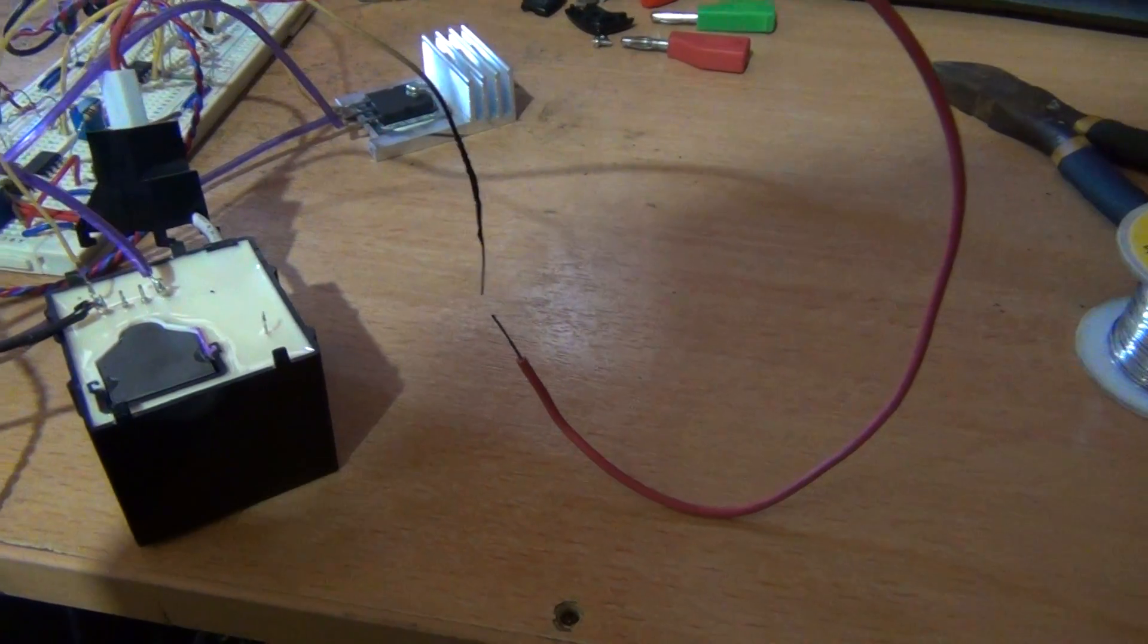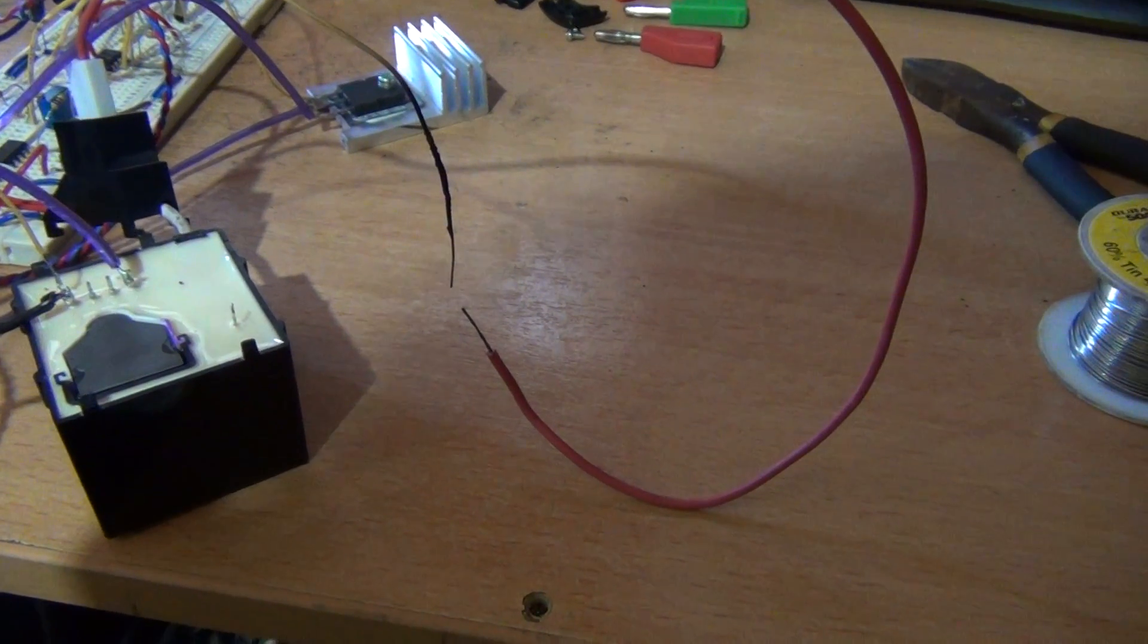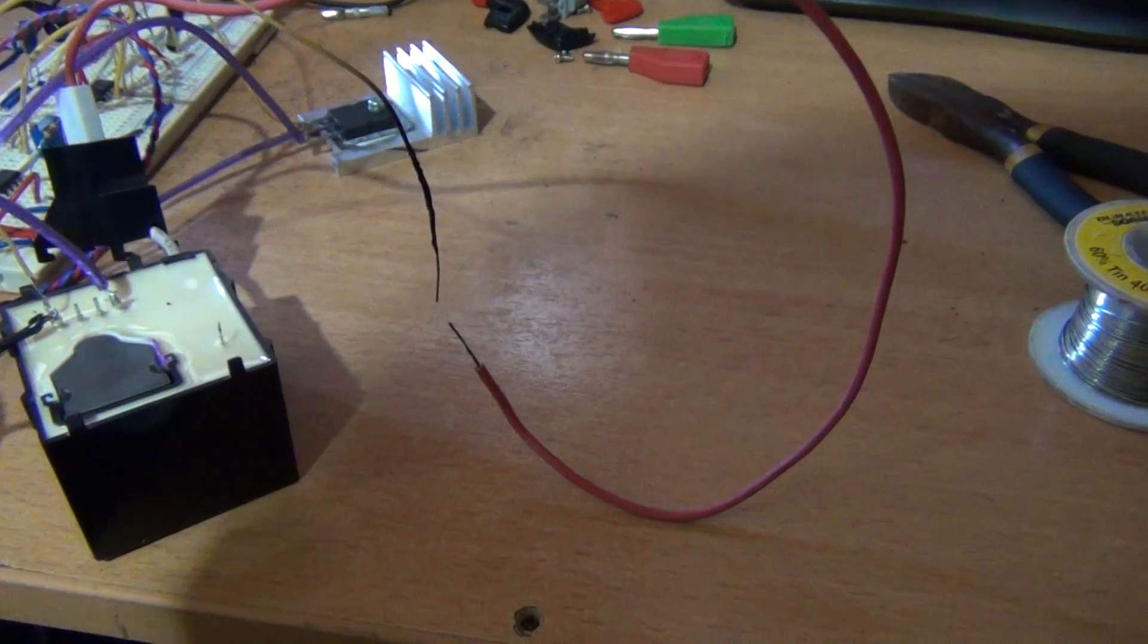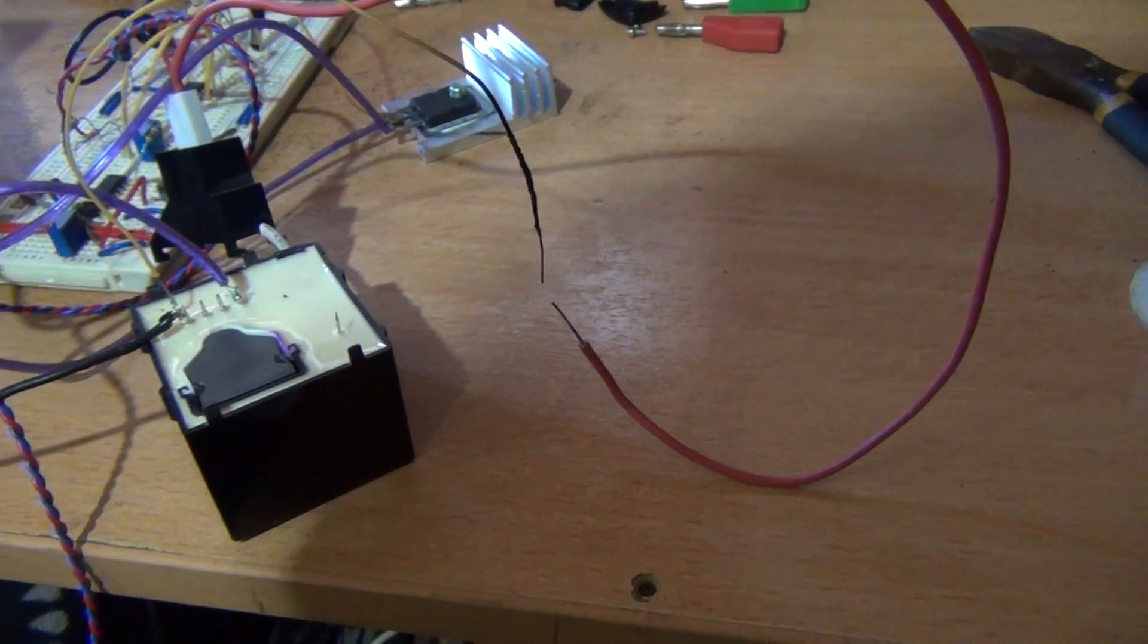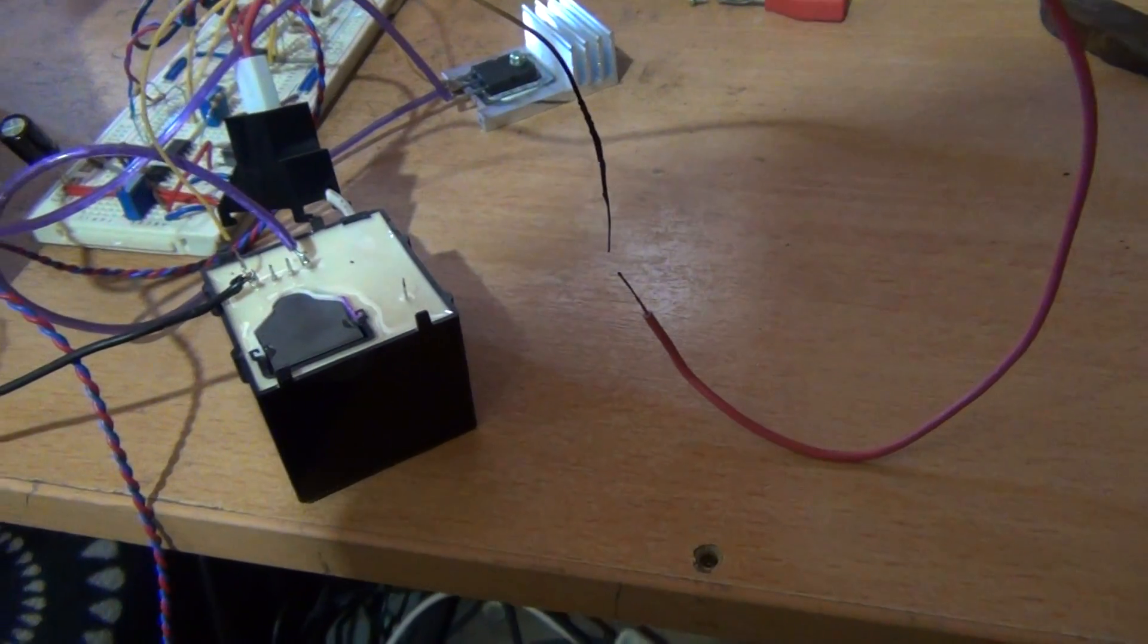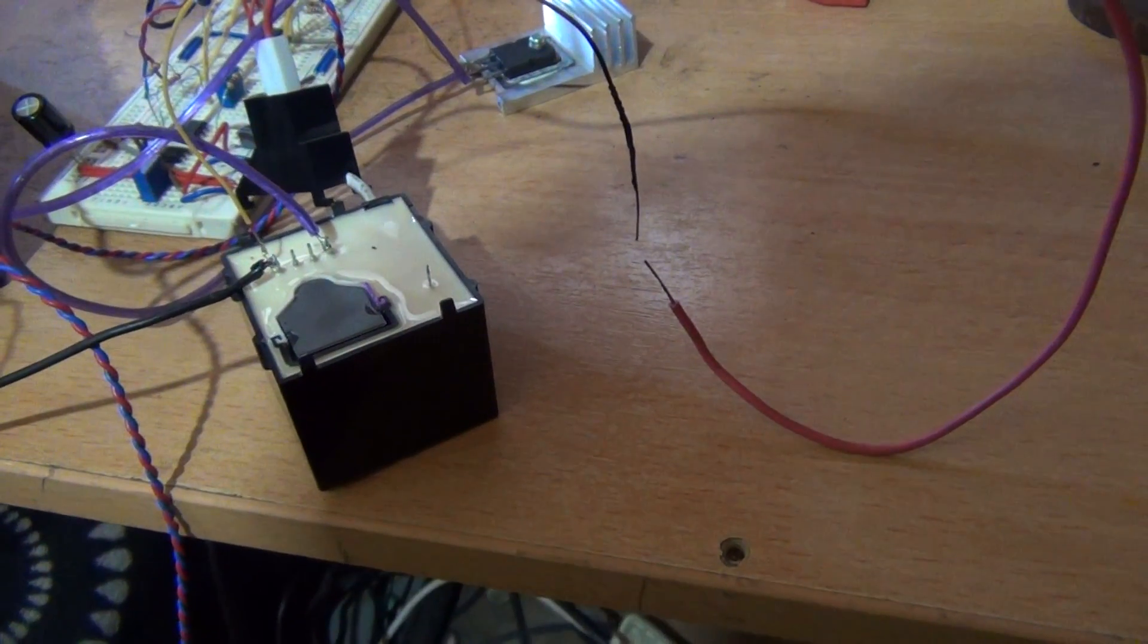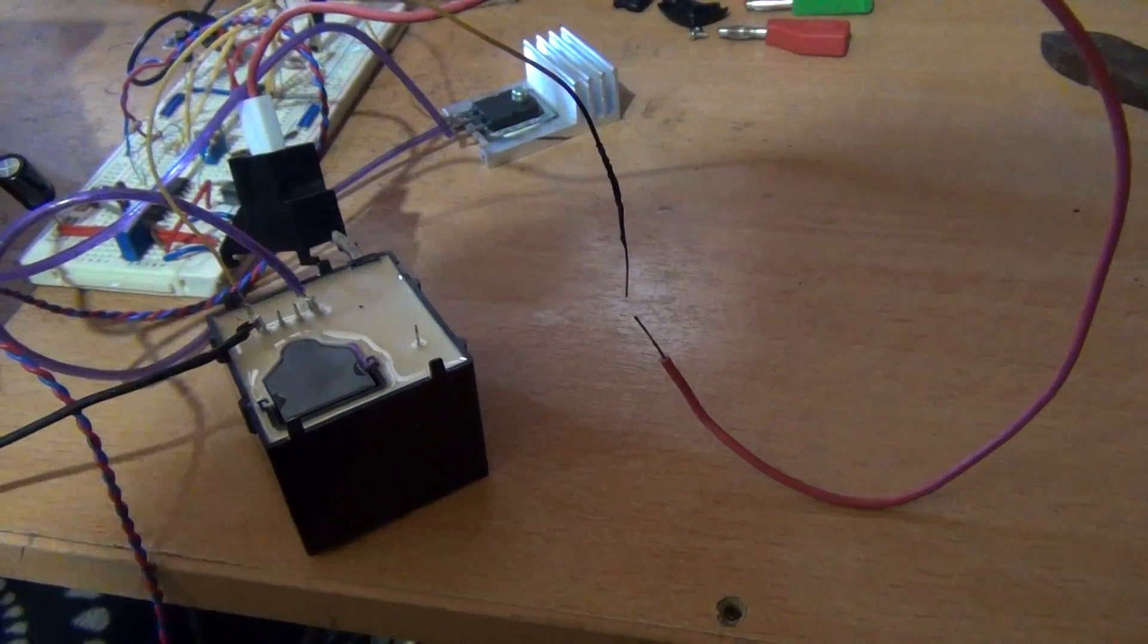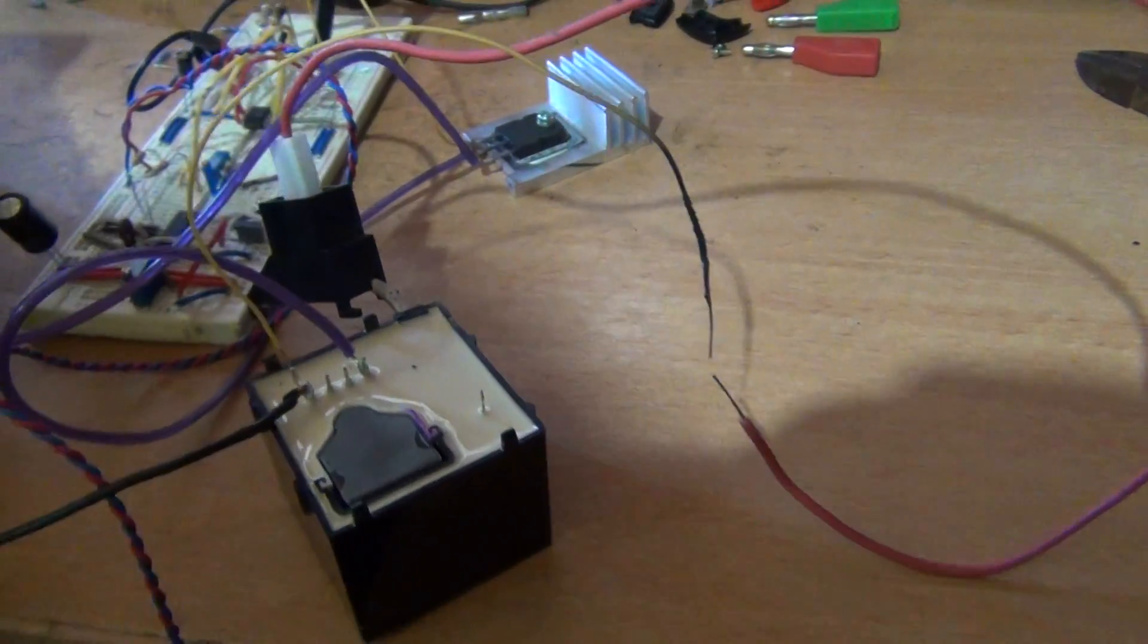G'day everybody, me again. This video here is for High Voltage Rules. I told him I'd do a video on the flyback out of that big photocopier, so here it is mate.